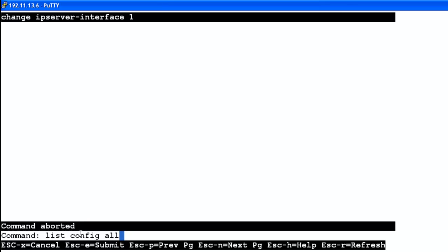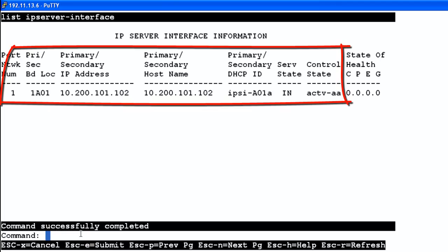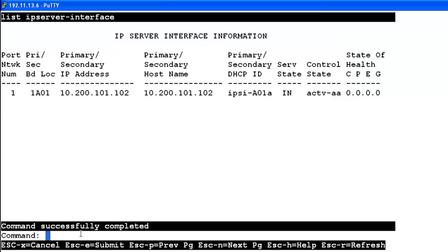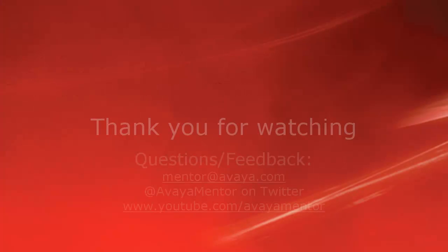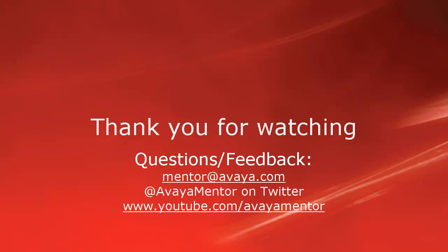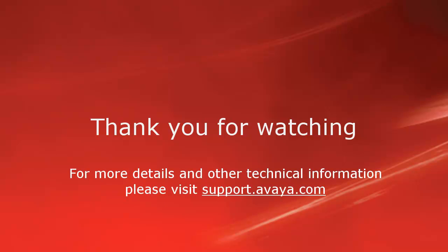After adding the cabinet and the IPSEE, we run list config all — the IPSEE appears at the tone clock slot. We run list IPS, or list IP Server Interface, and can see the cabinet and CM server now see the board. Its state of health is perfect — four zeros — exactly what we want. We can now hand this off to the provisioning team to configure the CM software. Thank you for your time. For questions and feedback, visit mentor.avaya.com or on Twitter at AvayaMentor. For more details, visit support.avaya.com.